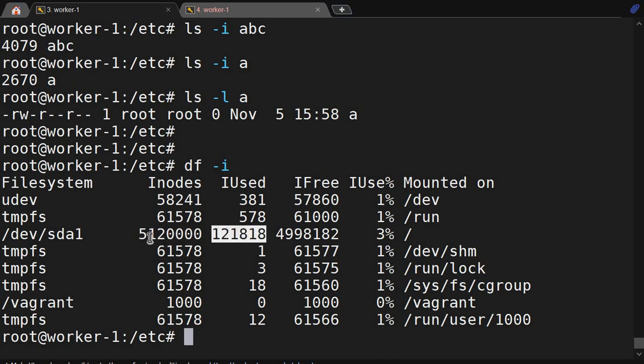If I hit the maximum inode limit, I will not be able to save more data even though disk space is still available — because no new inode number can be assigned and files cannot be created. This can happen on a database server where there are many small chunk files, which will consume most of the inodes and the system will run out.